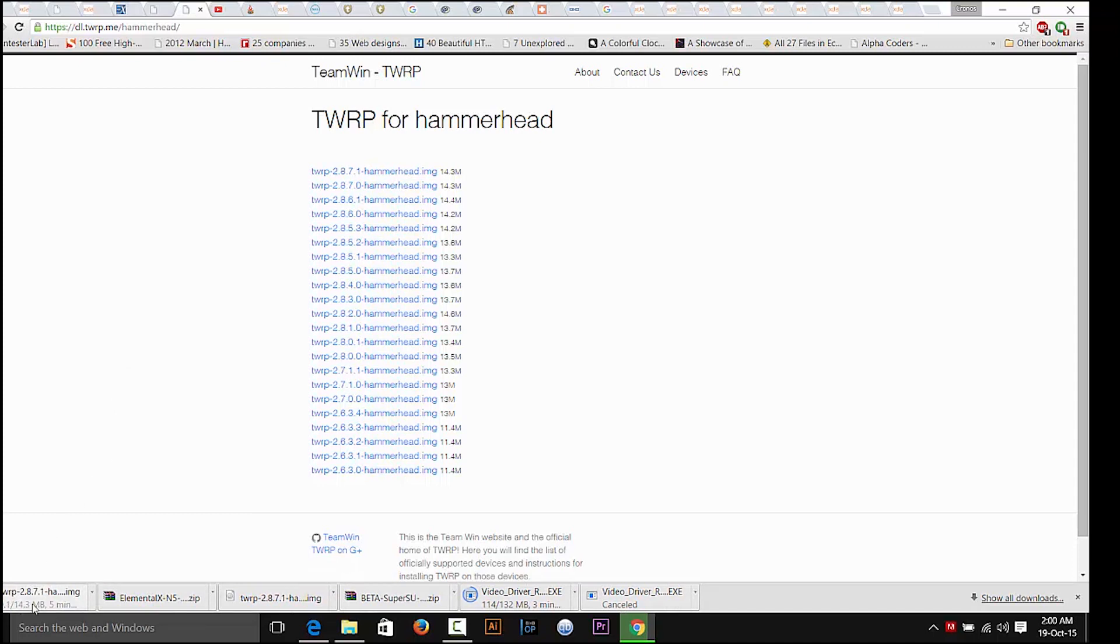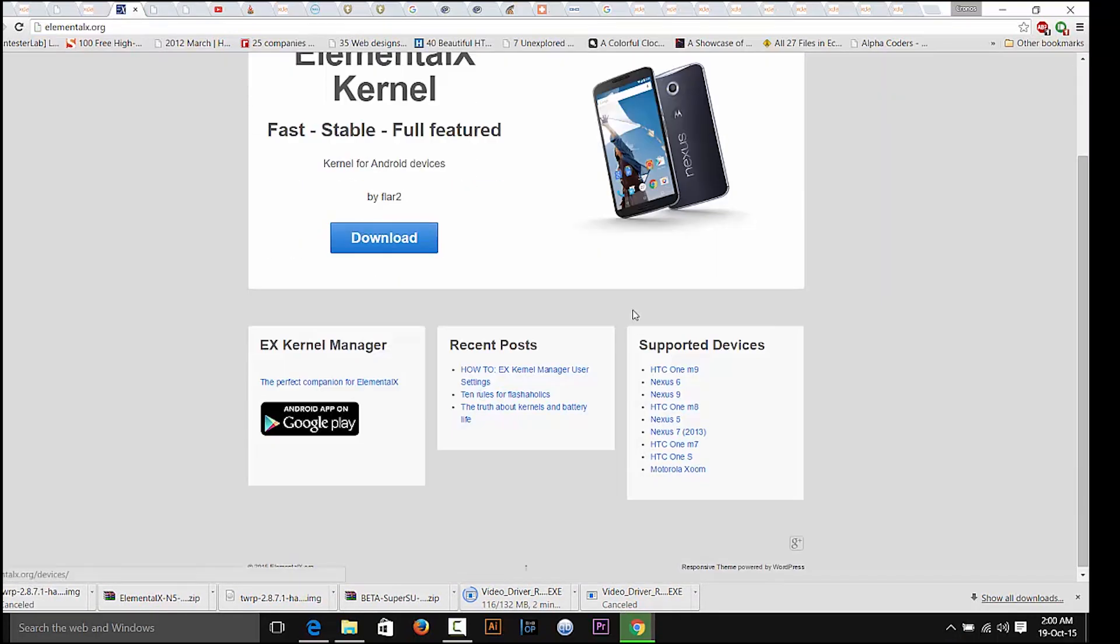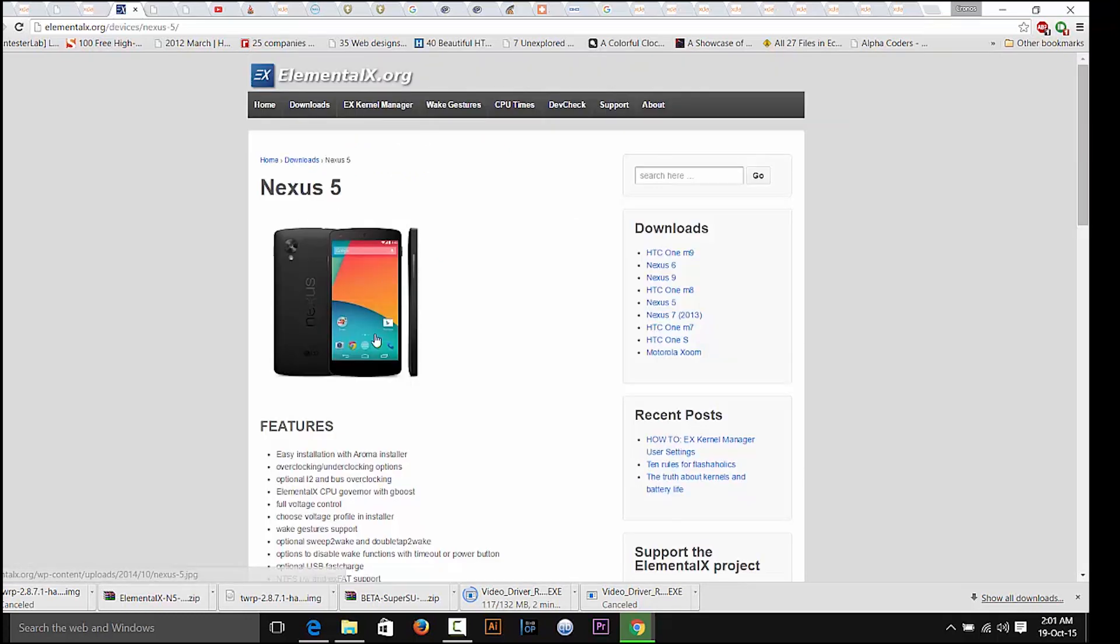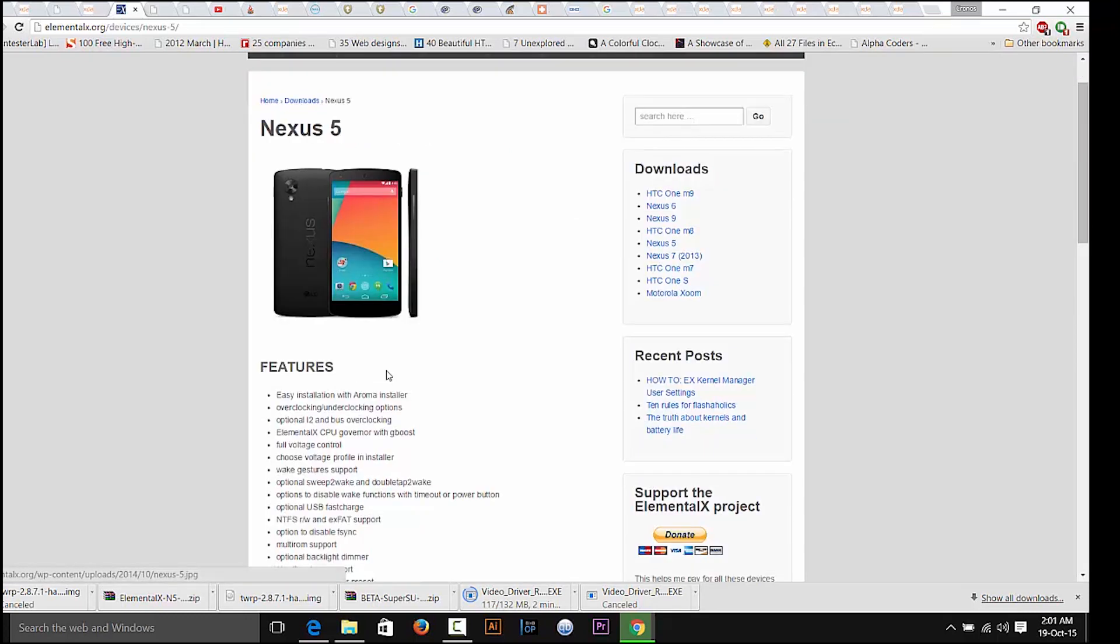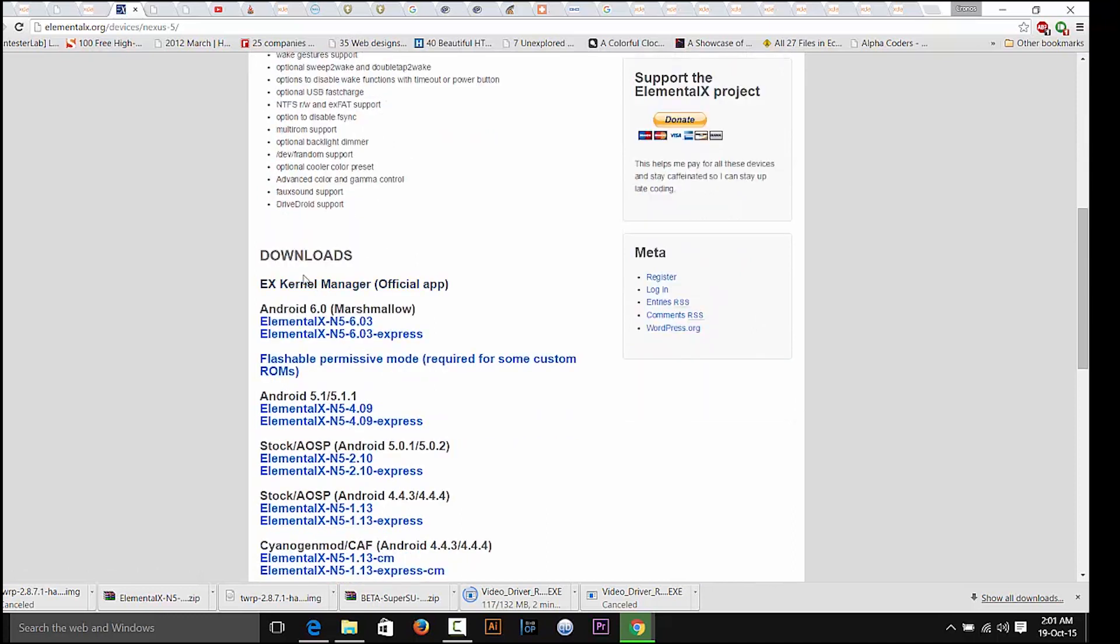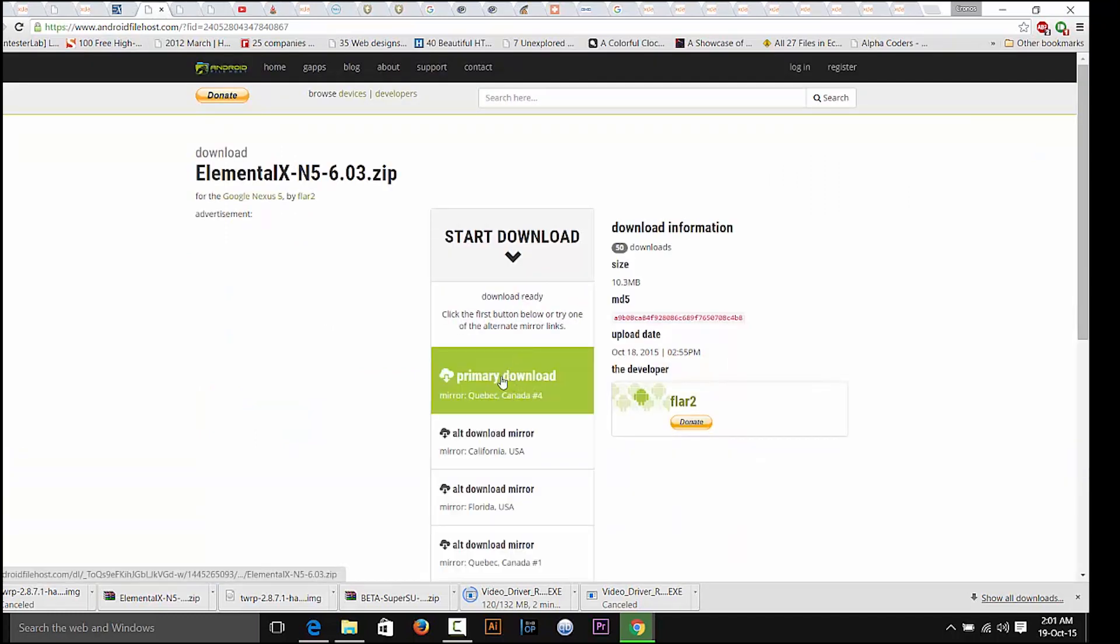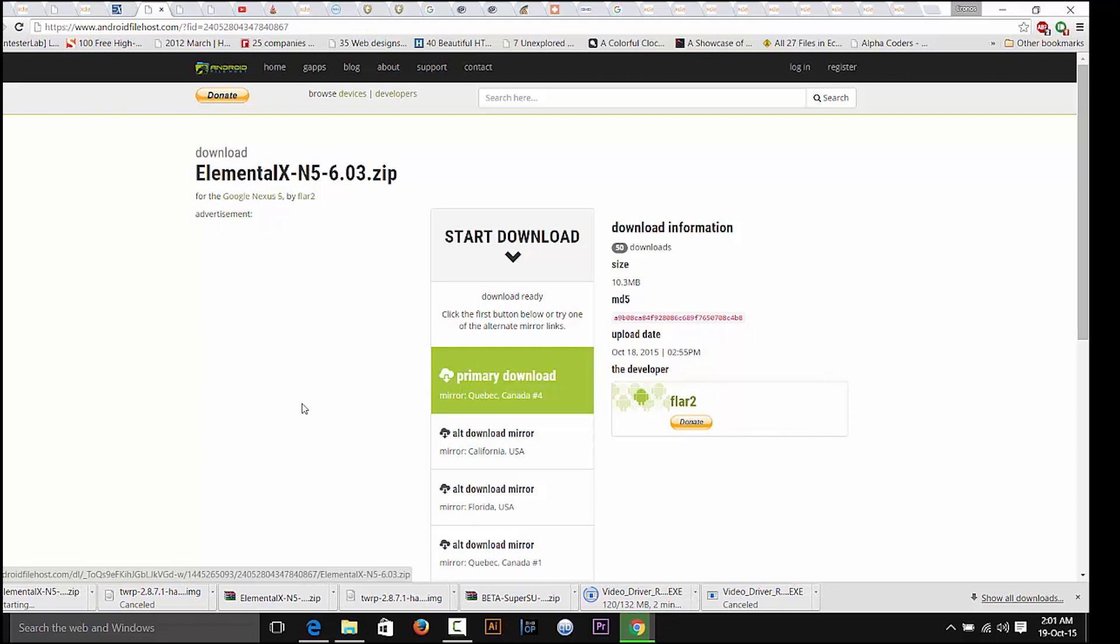Now head to the Elemental X website to find the kernel for your device. You can download a kernel for various devices here and it mainly supports all variants of the Nexus smartphones. I'm going to download the Nexus 5. Download the Android 6.0 version and download either the regular one or the express one for a faster installation and lesser user input. I'm going to download the normal one.